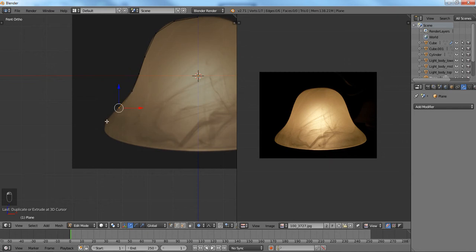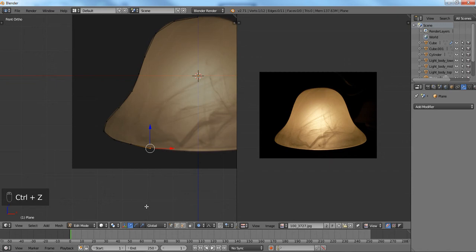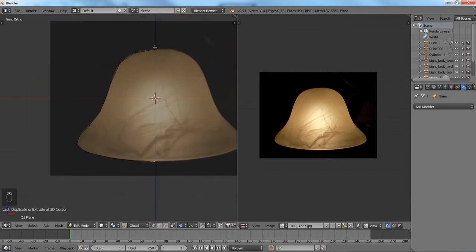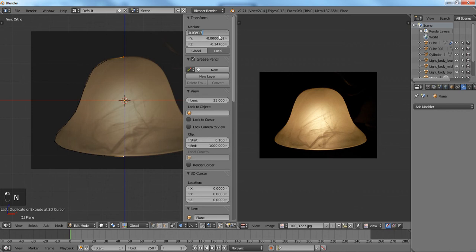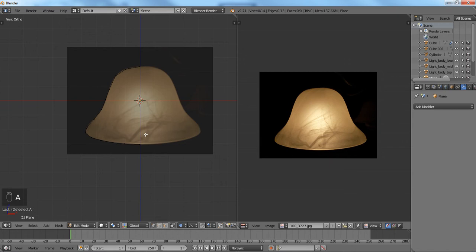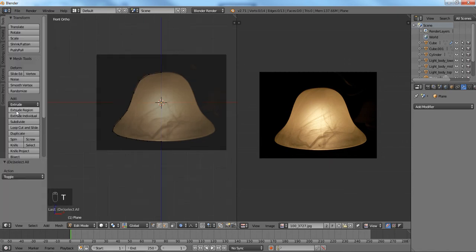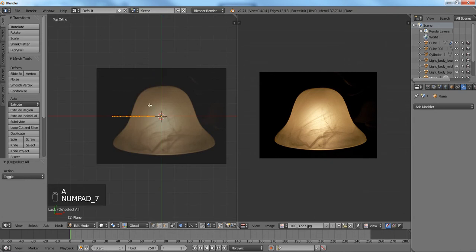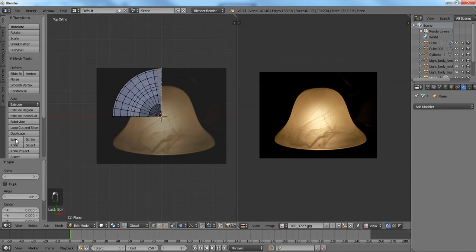Depending on how many vertices you add, the smoother the surface is going to look, but for me I'm not going to add too much. These vertices in the center we want to be flush, so we're going to zero them out on the X. To get this to work we're going to use the spin feature — select everything, go into your top view because it depends on your viewport, hit spin, and we're going to spin this 360 degrees.